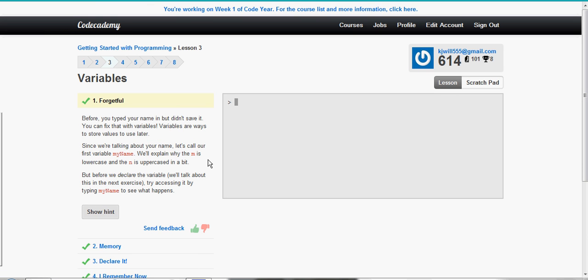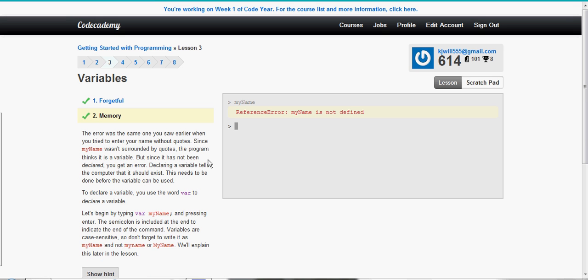Now we're going to do variables. Let's create our first variable called my name. So we're just trying accessing it by typing my name. See what happens. Reference error, similar to the one we got earlier. Now the reason it says reference error is because my name was never declared. Since there's no quotations around it, it just assumes that my name is a variable. And since it was never declared, we get a reference error.